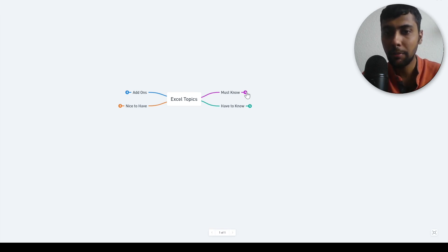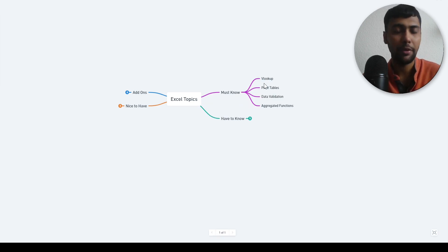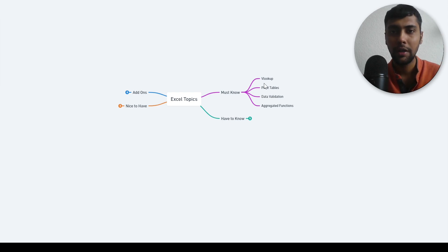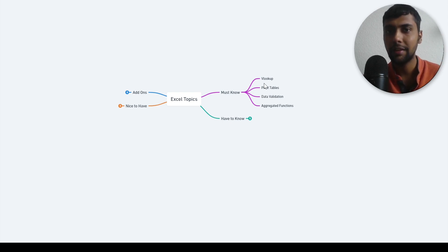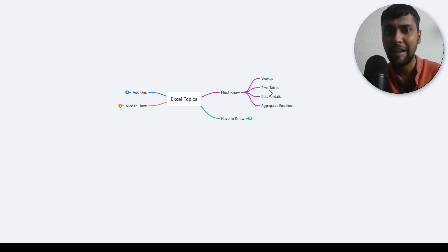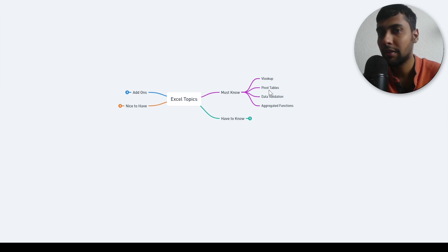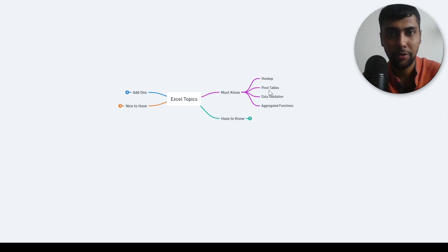Let's start with must know topics. I obviously have VLOOKUP. Everyone should know VLOOKUP for combining two data sets using a common column. Of course you need to know pivot tables to visualize and summarize the data, how to do a calculated field in pivot tables, even pivot charts. These are like absolute bread and butter.